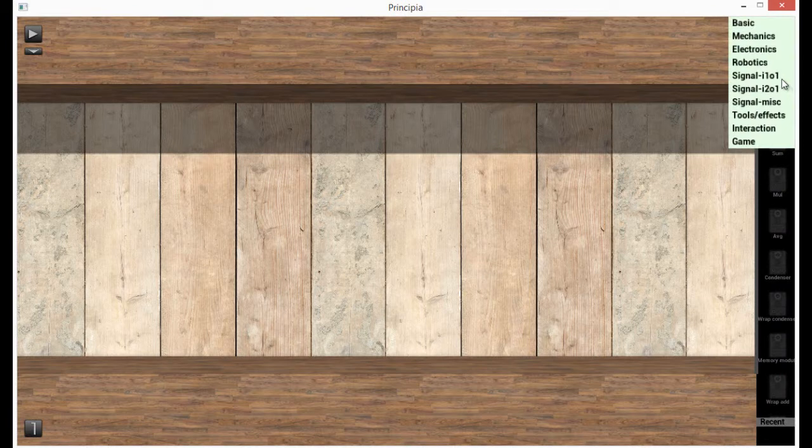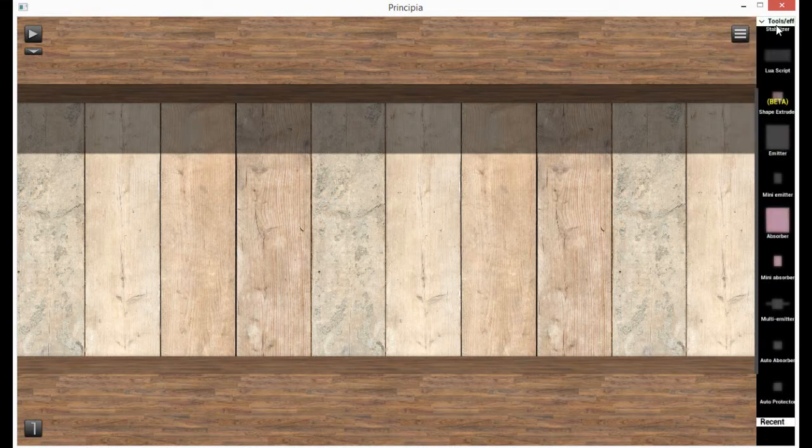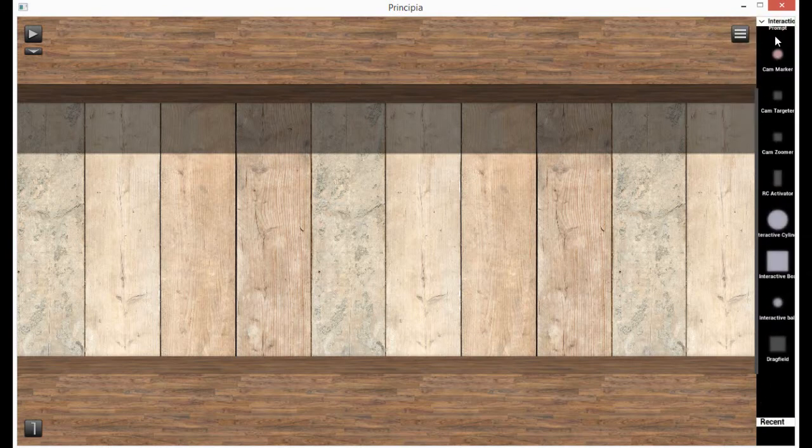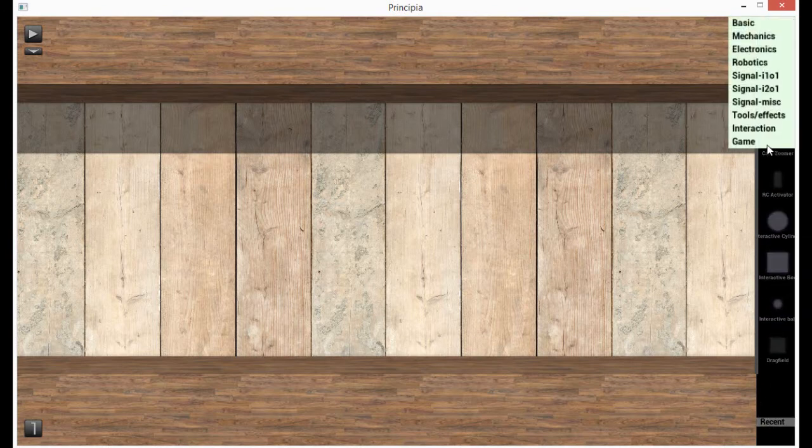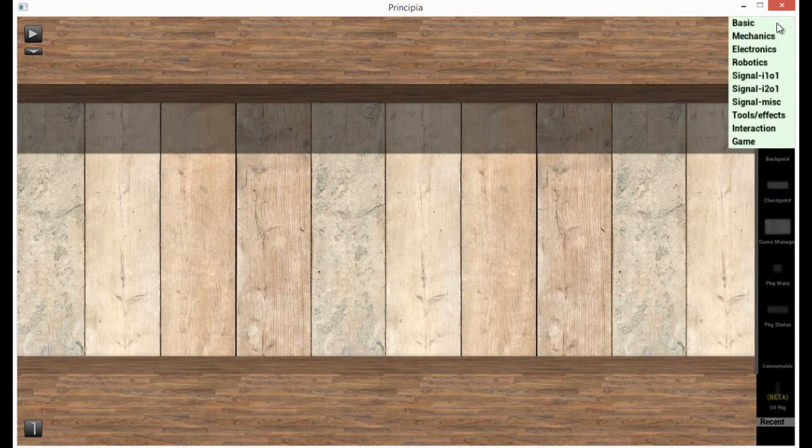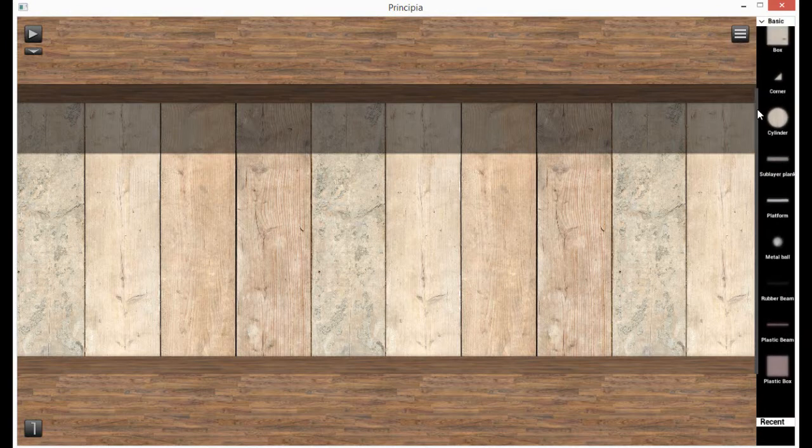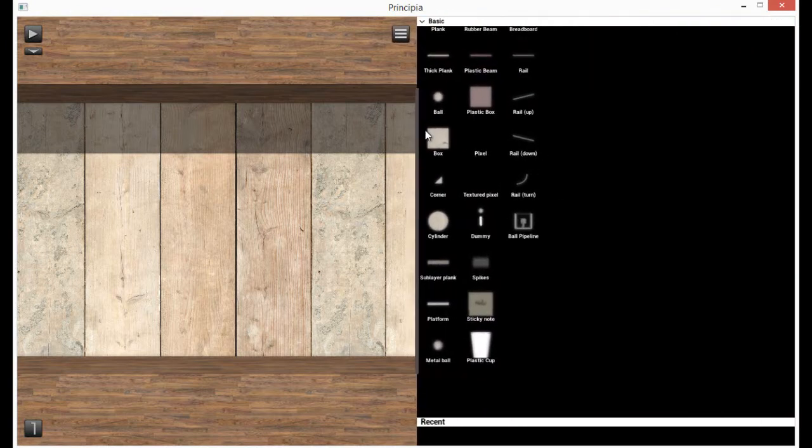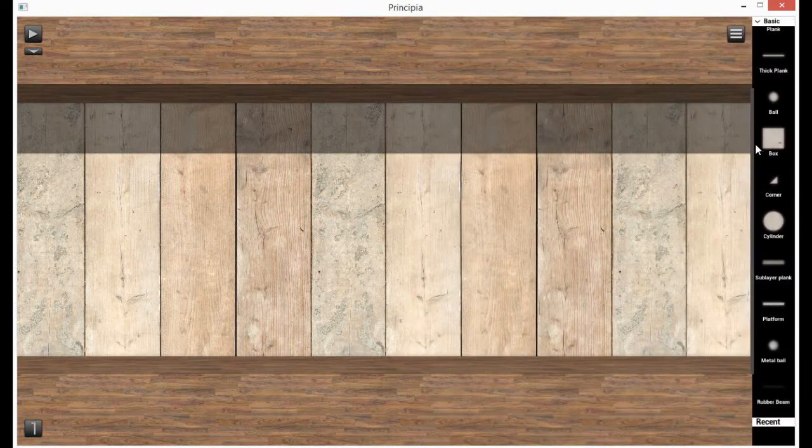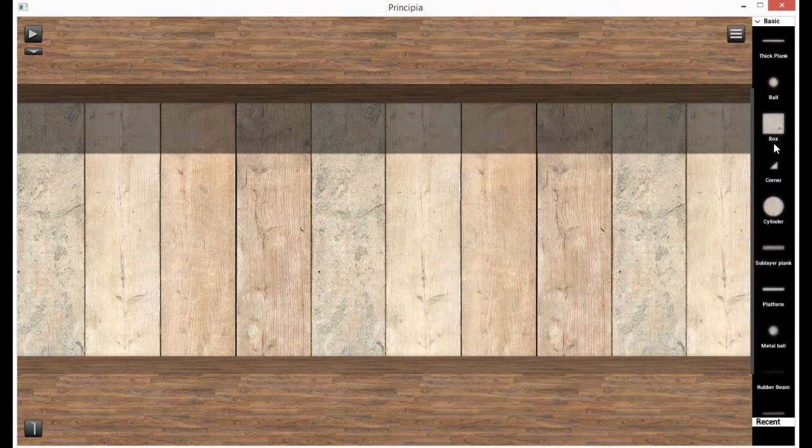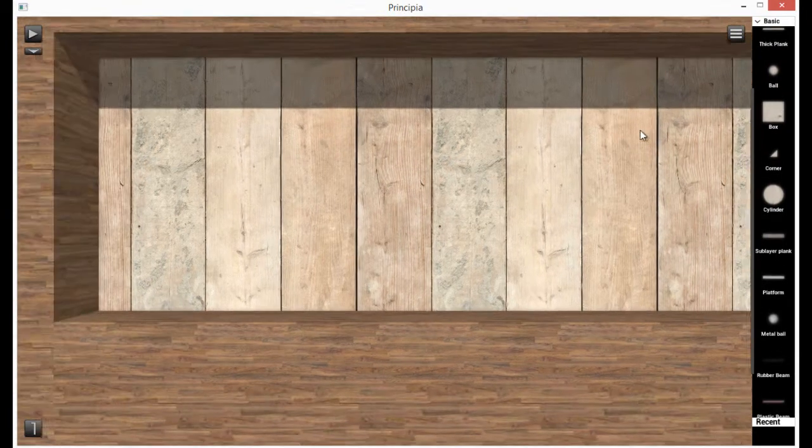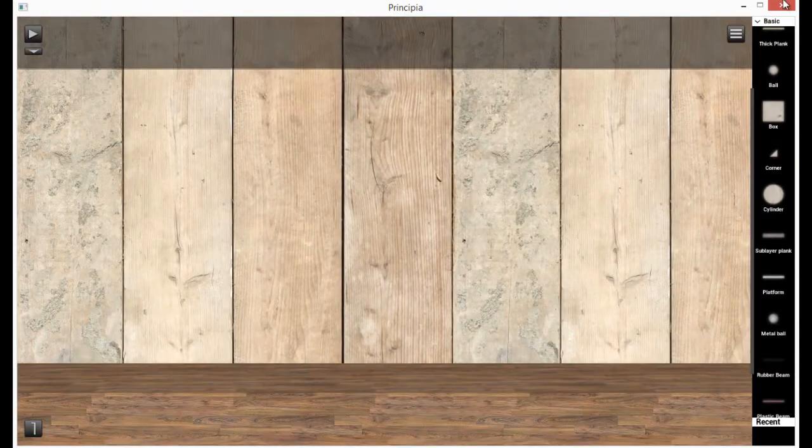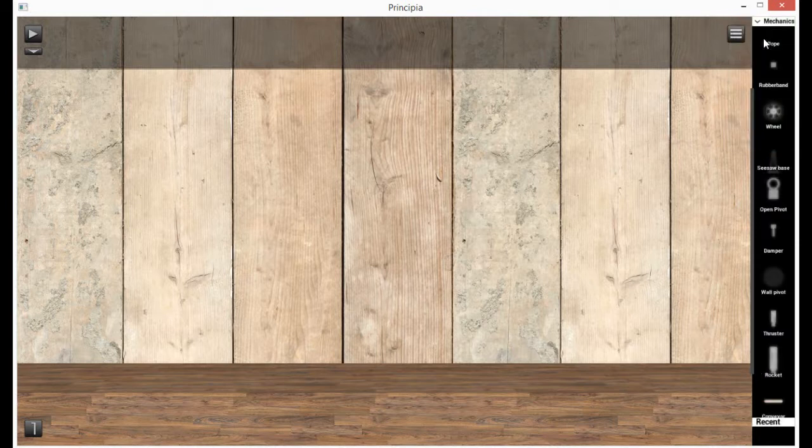And it's crazy awesome. You can also expand the menu so you can see more. Let's get started by building something simple. How about a car?